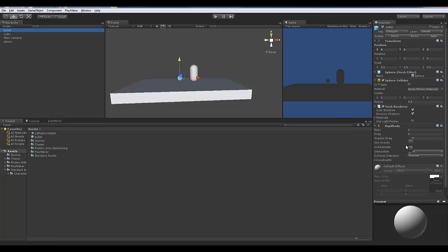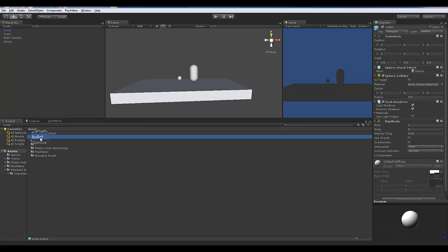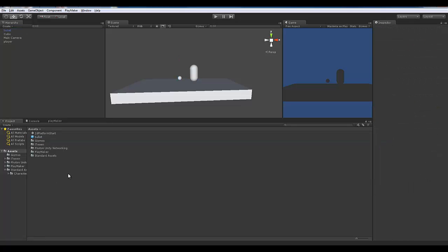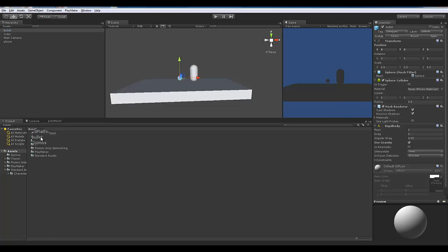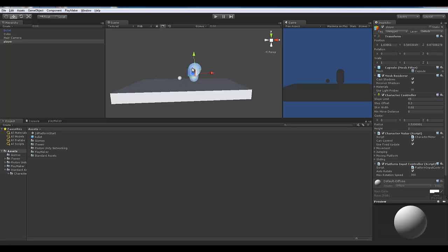If you go into the bullet in the hierarchy and turn on 'Use Gravity,' that's only affecting that instance. Other prefabs you drag in won't use gravity. If you want all of them to use gravity, select the prefab in the project panel and change it there. Any changes to future instances should be made in the project pane, not the hierarchy — the hierarchy only shows what's already in the scene.